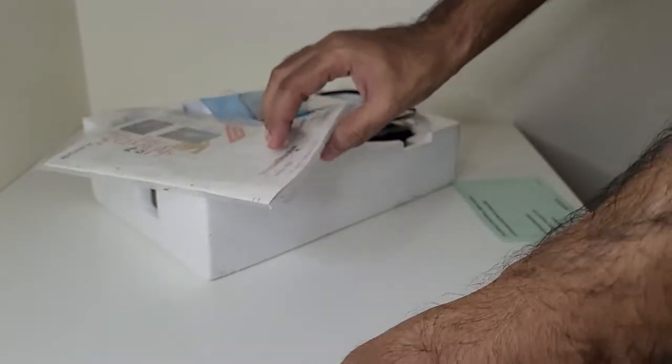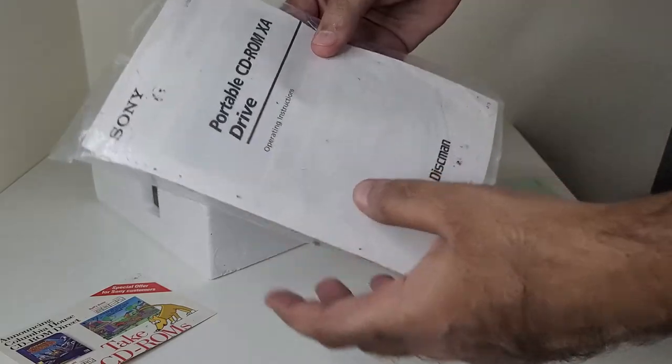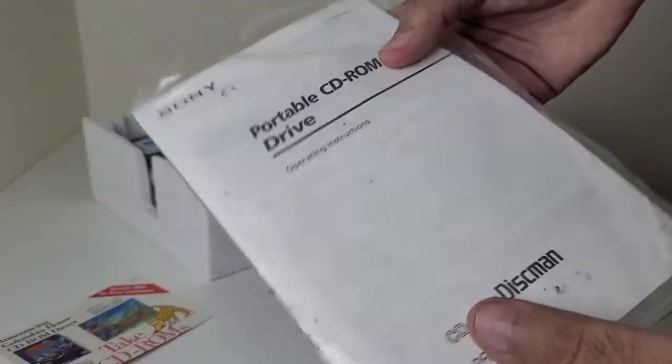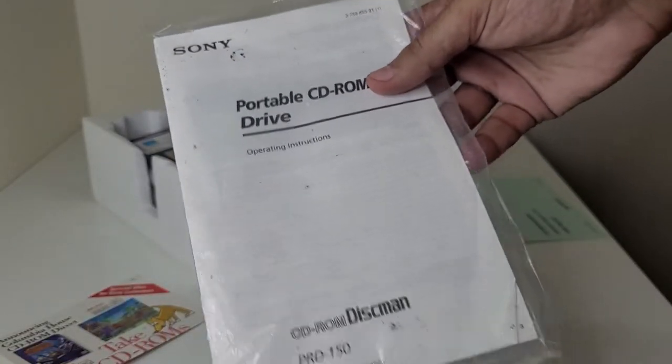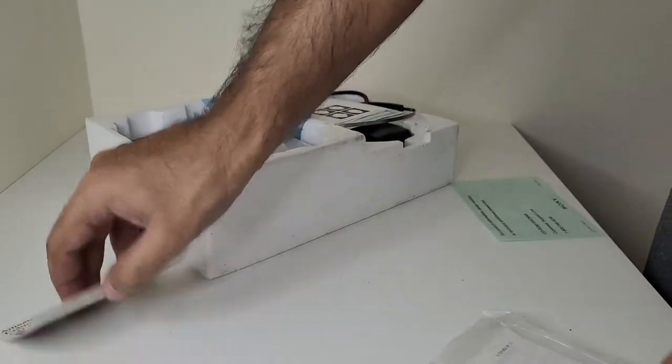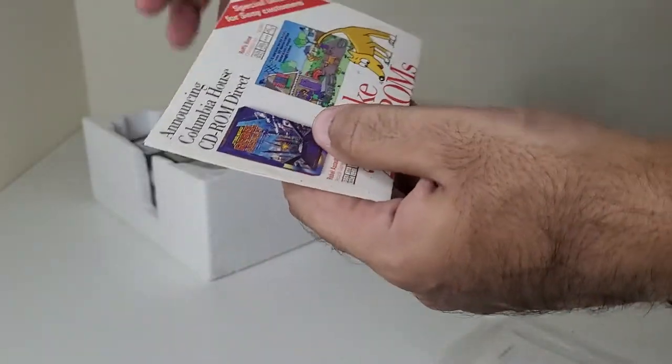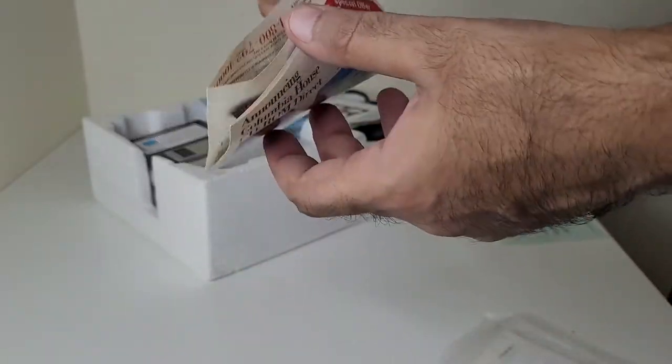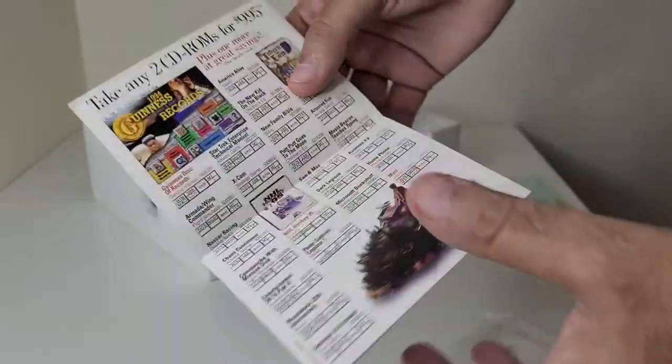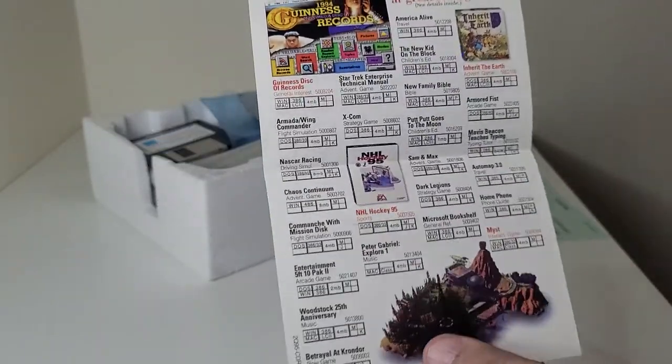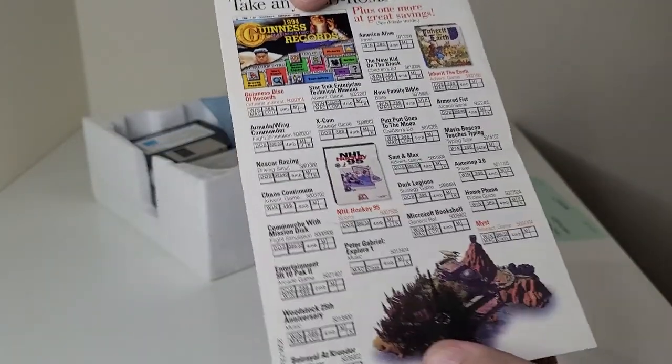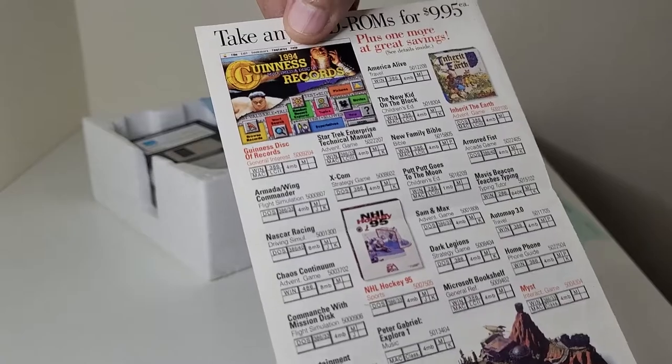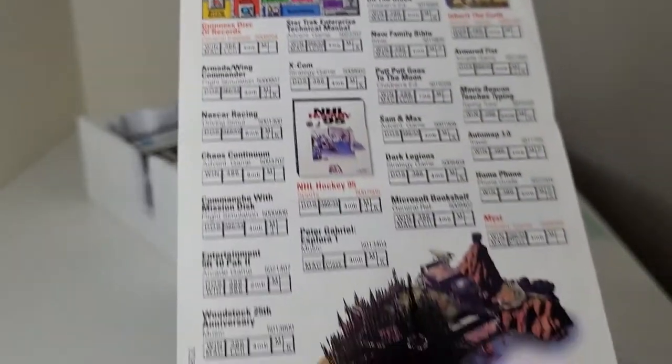I have here with me the operating manual. So really old stuff. 1994, 1994, see.